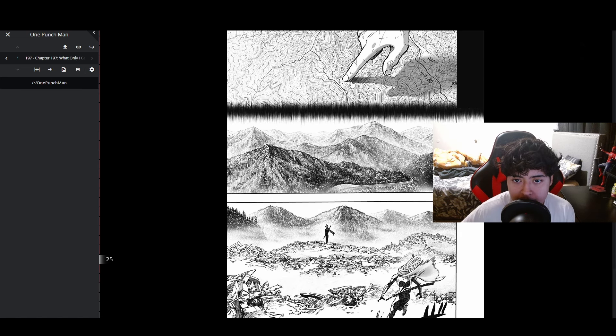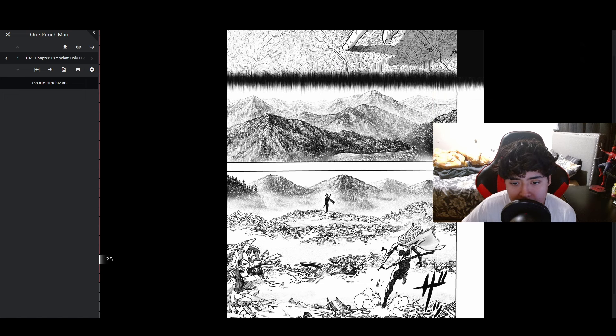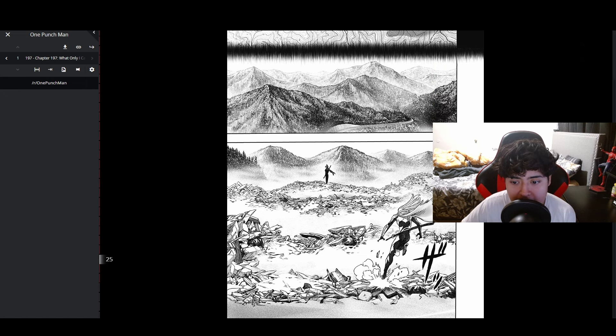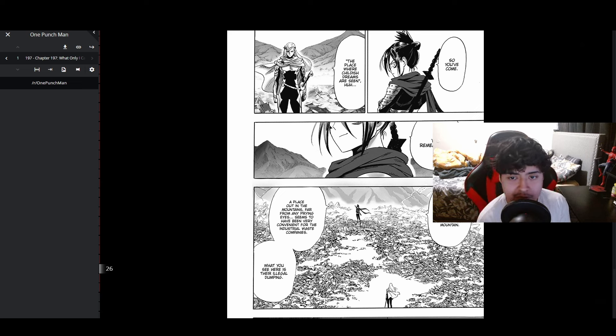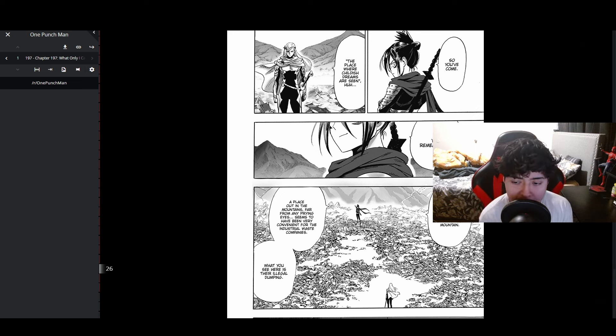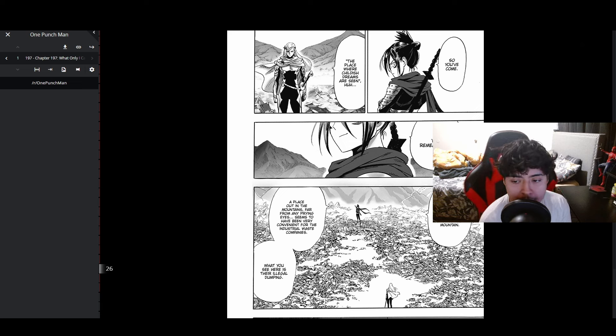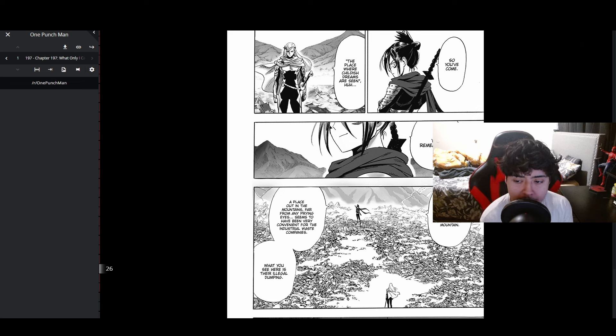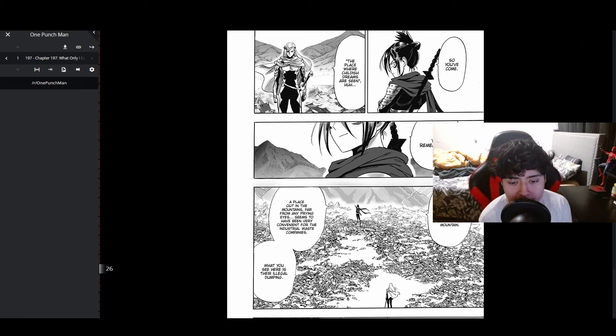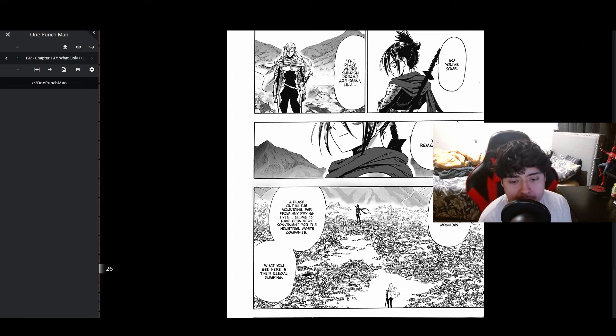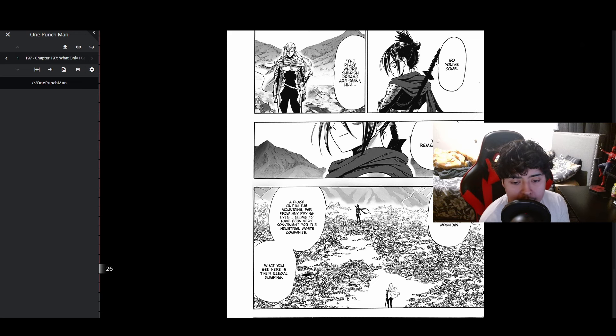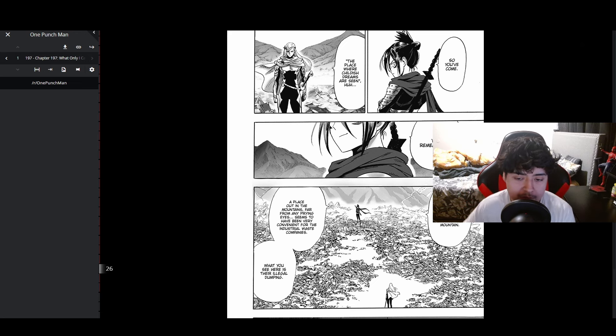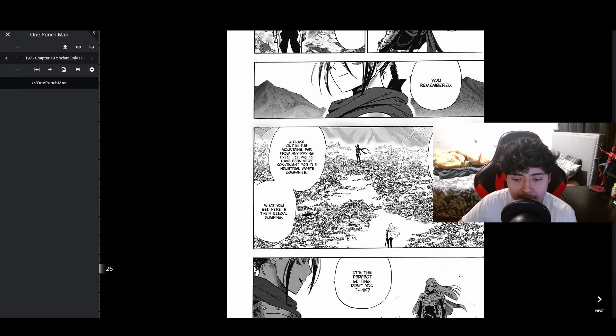Flash is landing. 'So you've come. Place where childish dreams are seen, huh? You remember a few years ago they opened a road at the foot of the mountain. A place out in the mountains far from any prying eyes seems to have been very convenient for the industrial waste companies. What you see here is their illegal dumping.'